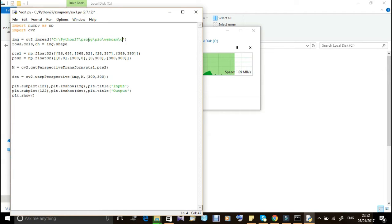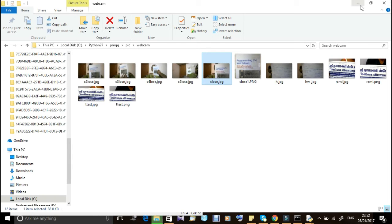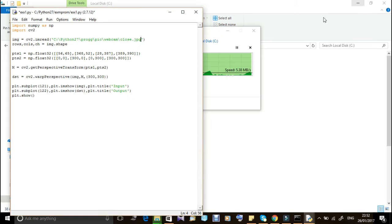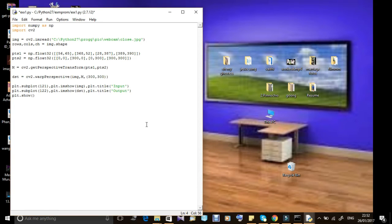If we get an error, we will solve it. We will run the code and explain the coding. We will correct the file extension to .jpg and fix the error.